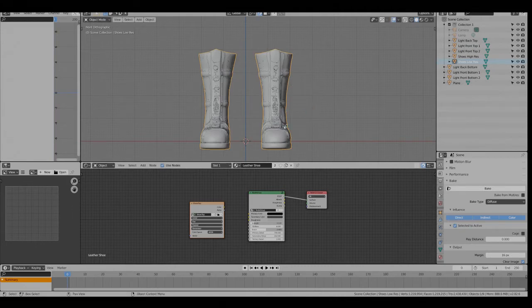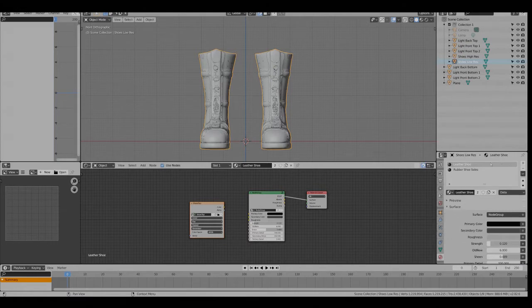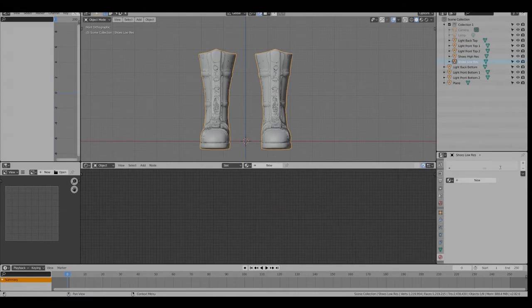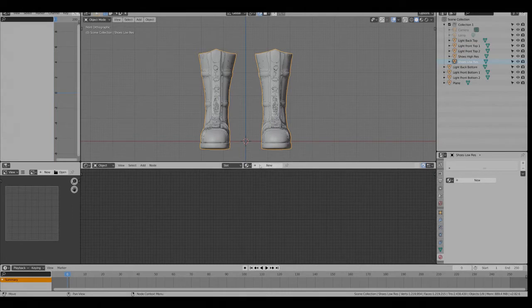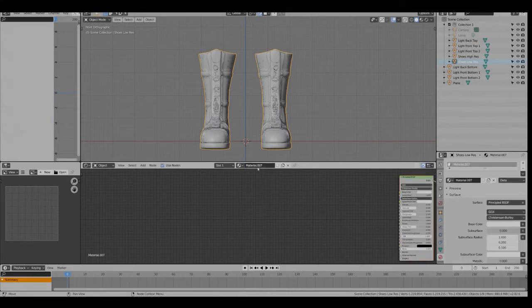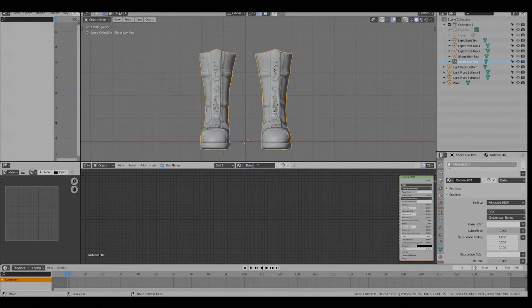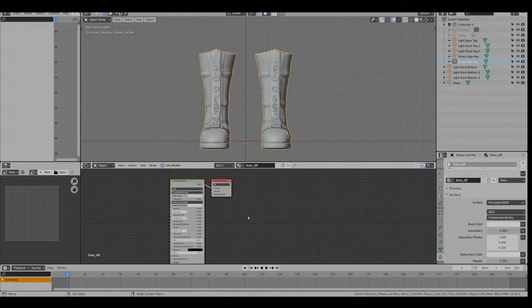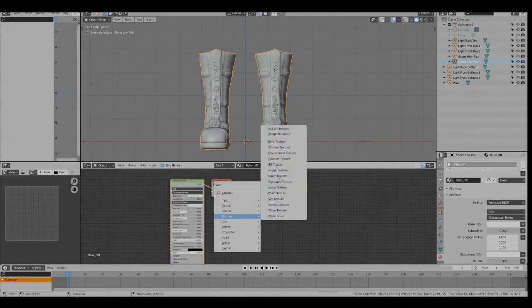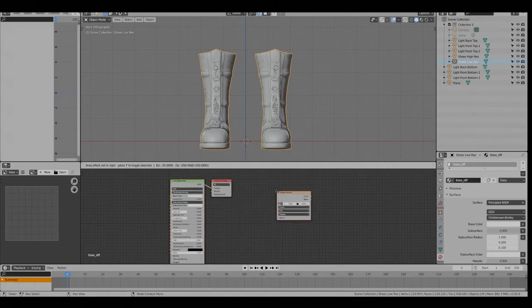So the first thing I'm going to do on the low res model is go to the materials tab and delete all the materials. I'm going to add a new material and call it bake diffuse, and to that I'm going to add an image texture.